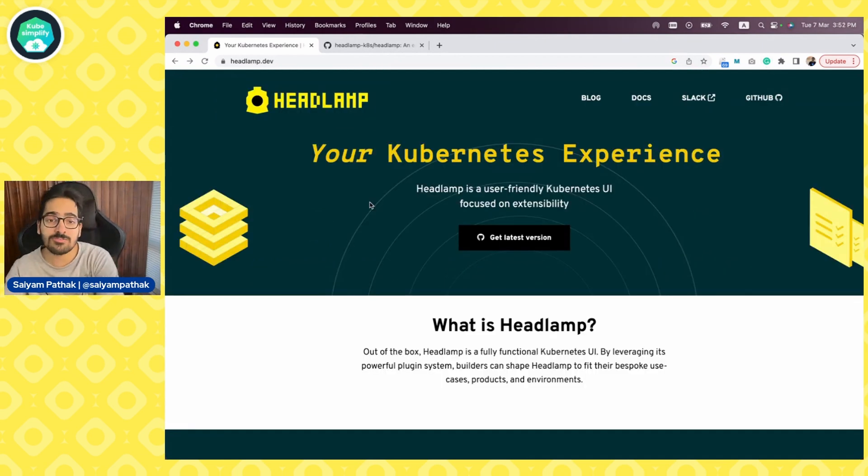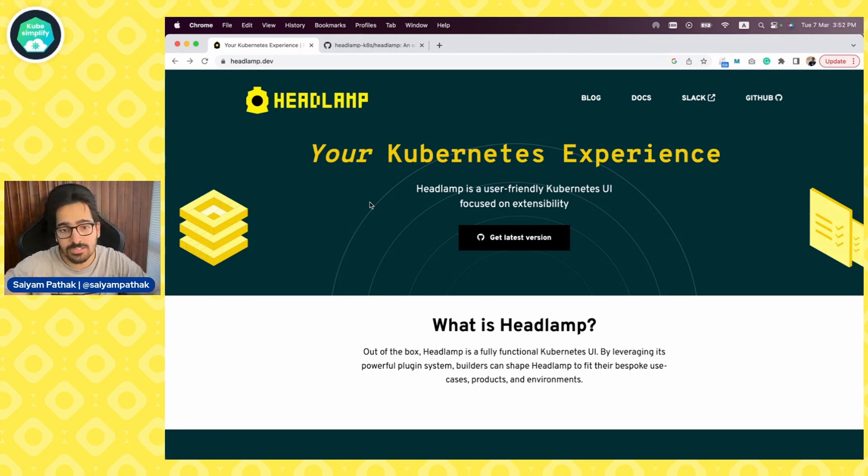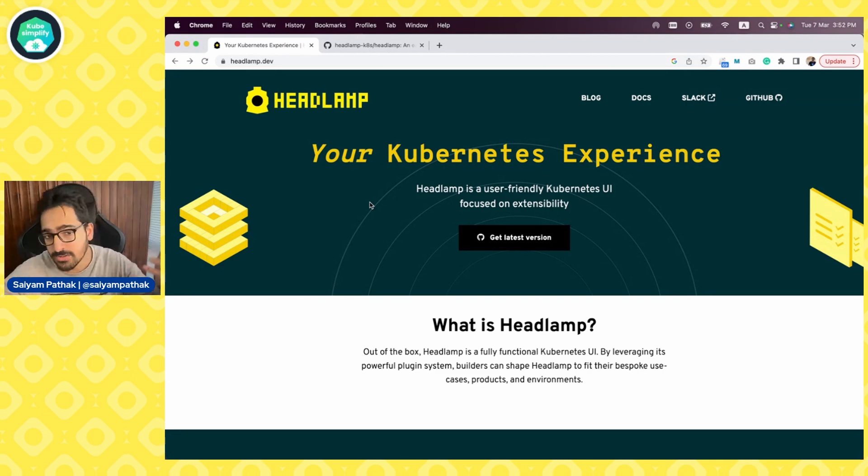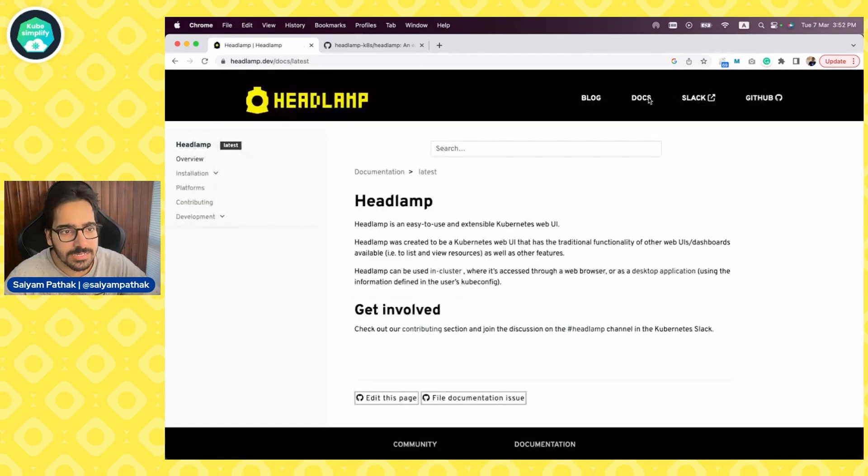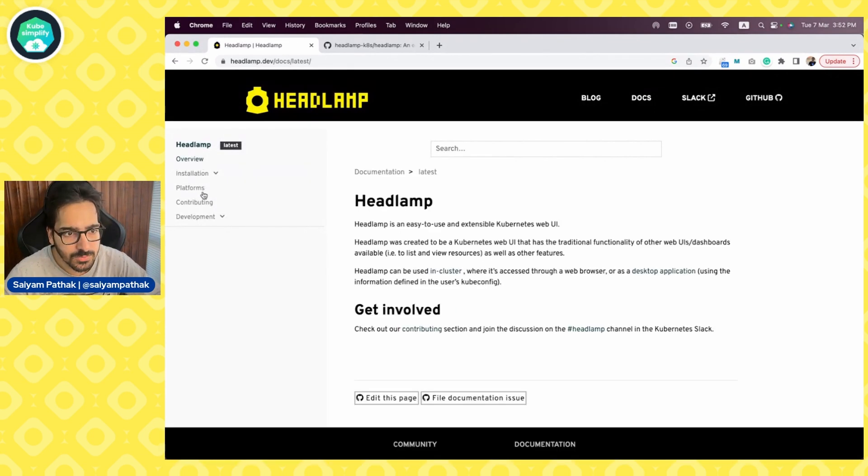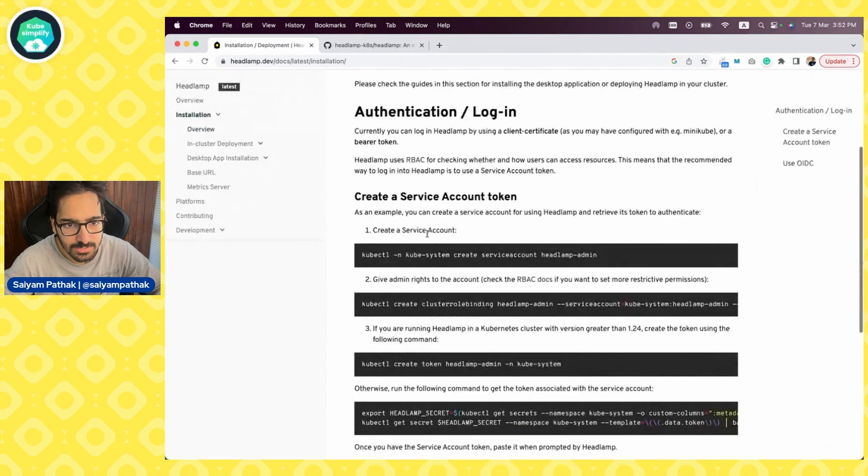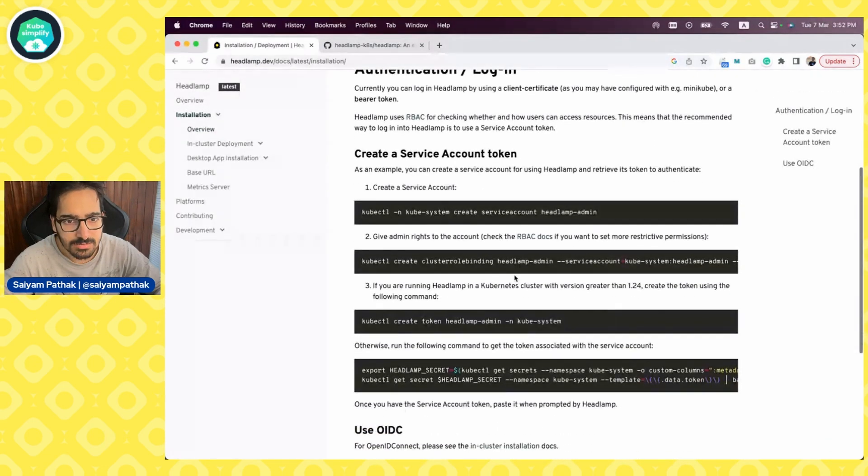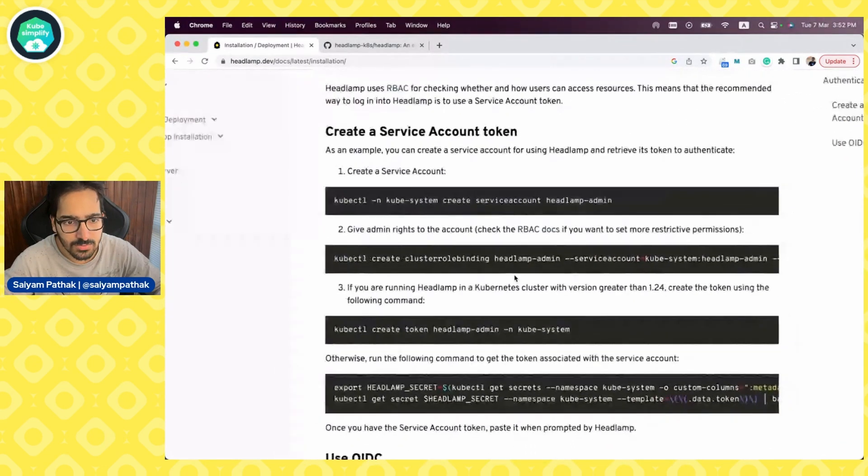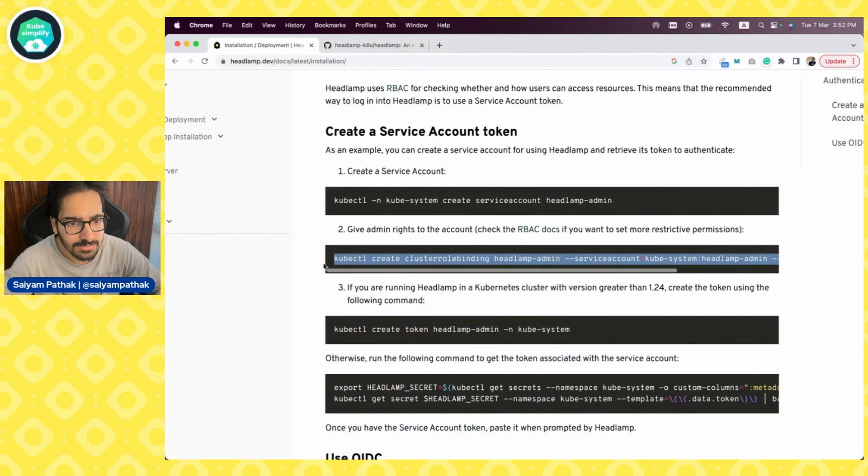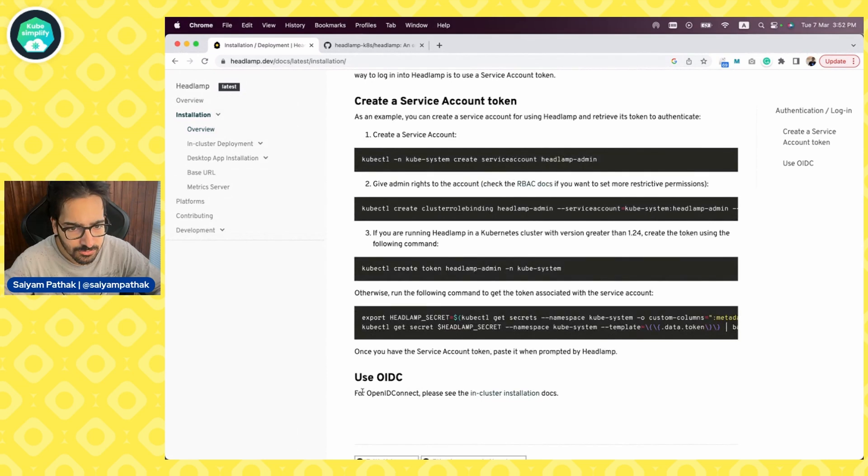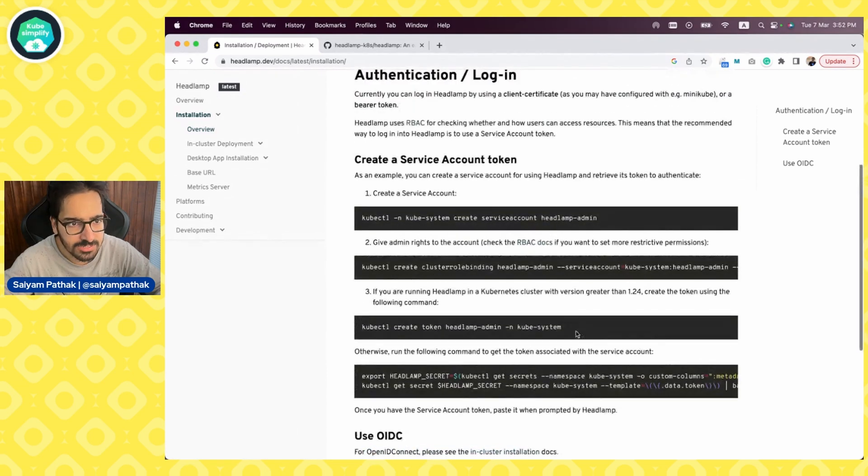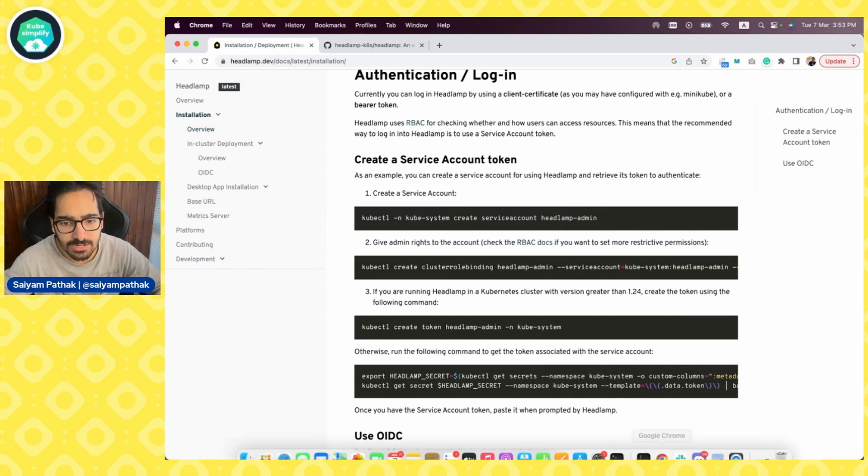Now I have not installed Headlamp because I wanted to take you through the entire journey of installing it and experiencing it. So we'll do it together. First, let's go to the documentation. This is about Headlamp. Let's go to the overview. It says installation. We have to create a service account, have the cluster admin role assigned to that service account, create the token. So let's do this first. And you can also use OpenID Connect that is mentioned in the in-cluster documentation.